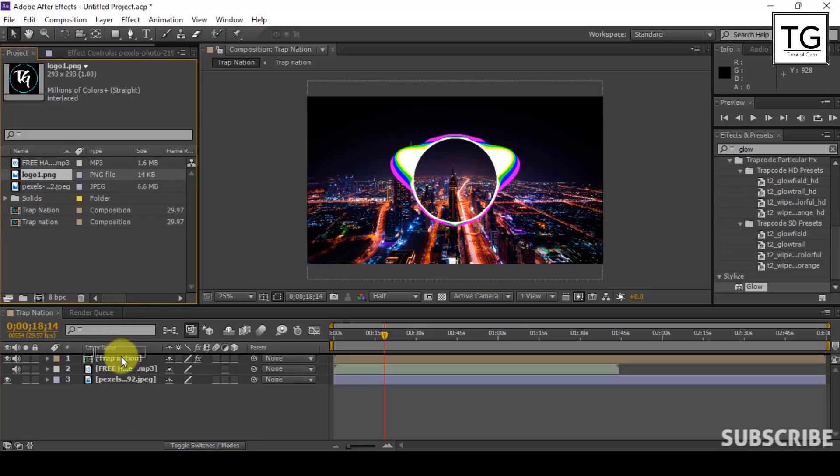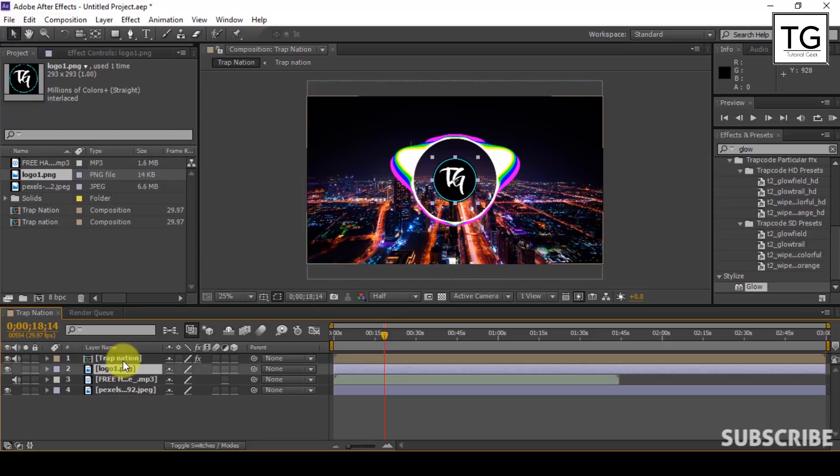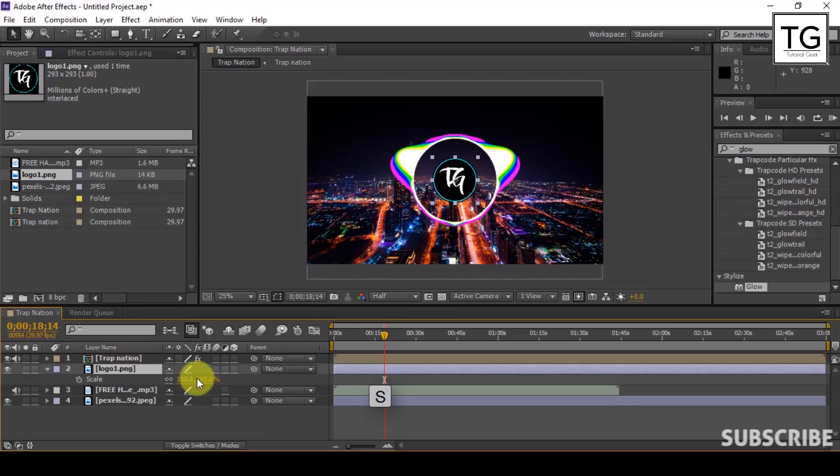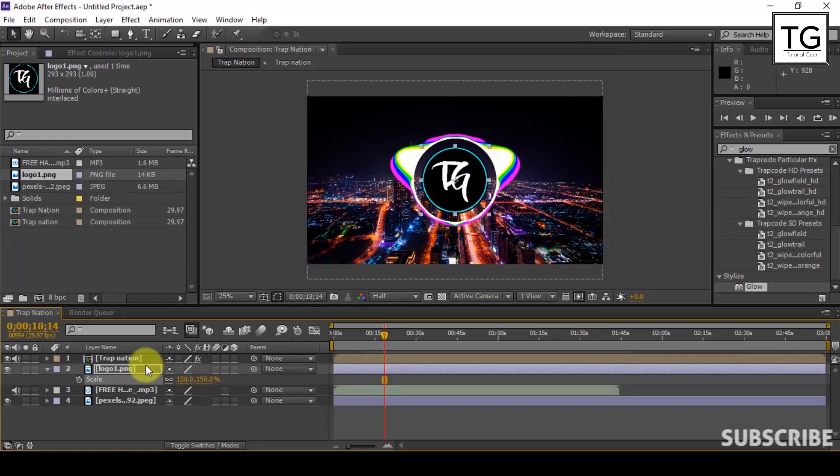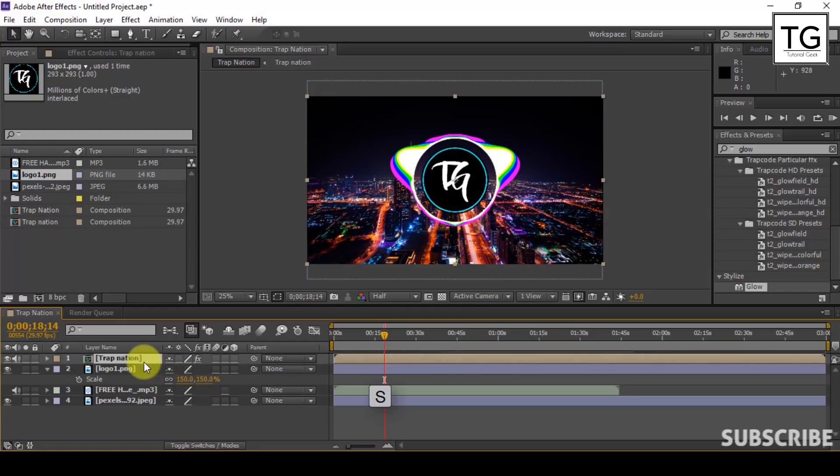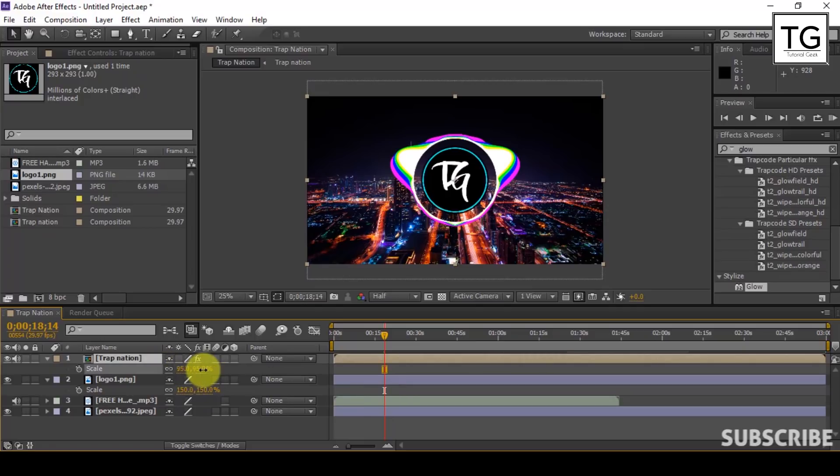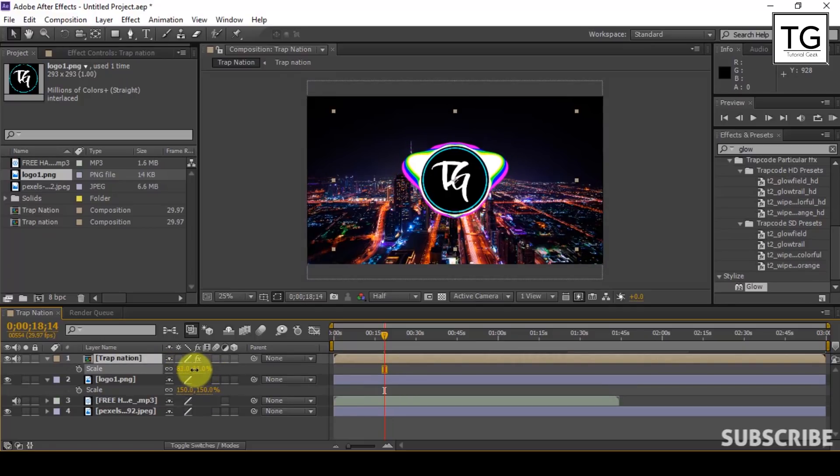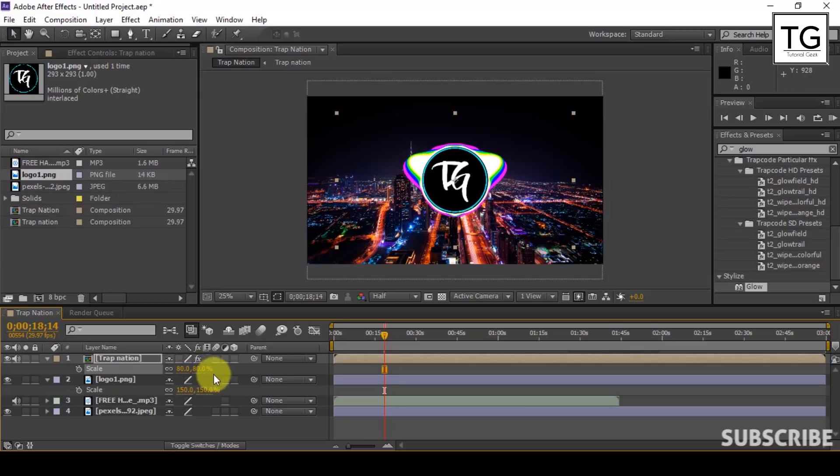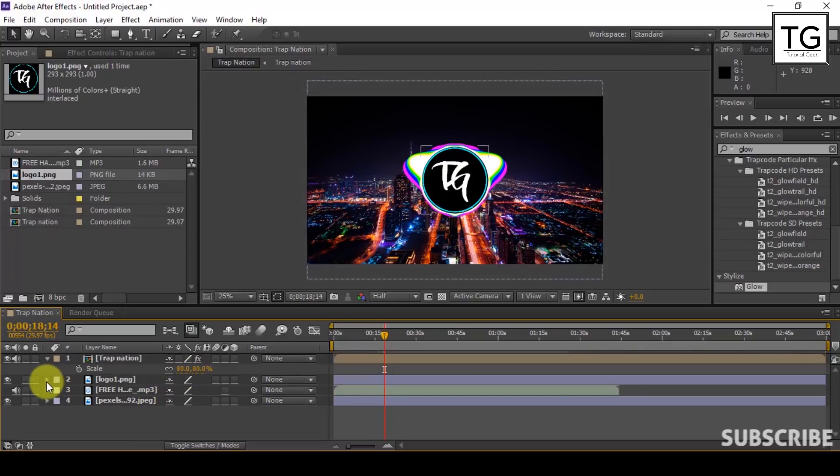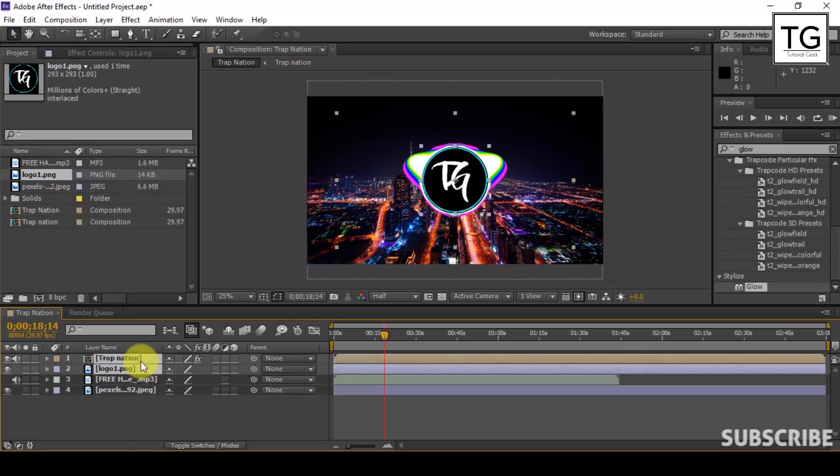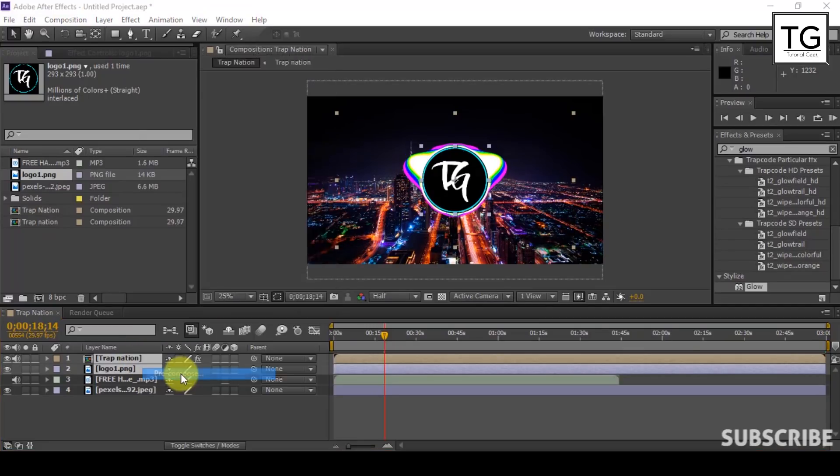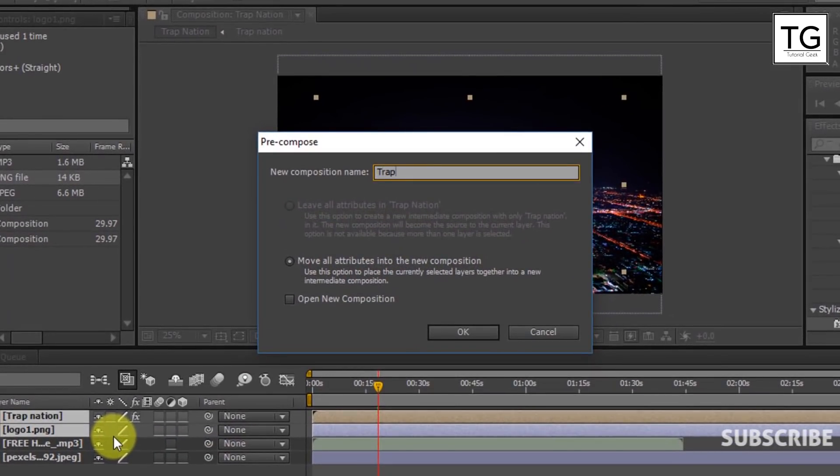Now place the logo. Here I will be using my own logo. Scale up the logo and scale down the pre-composed layer so that it suits well. Now select TrapNation and logo file then pre-compose it. Here I will name it as TrapNation.